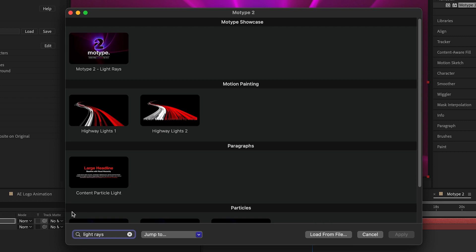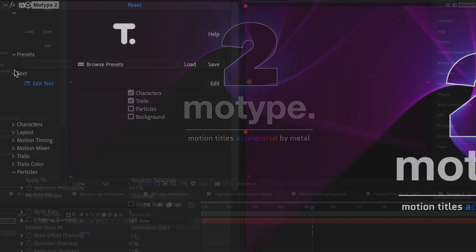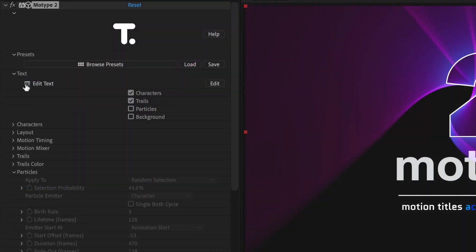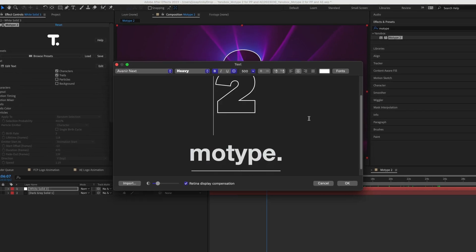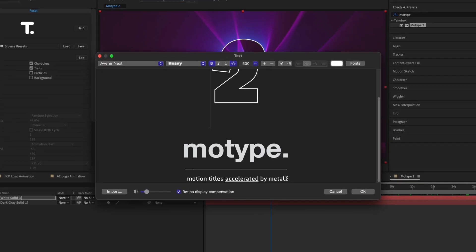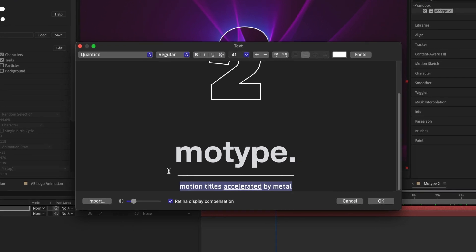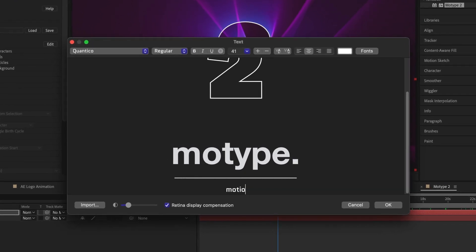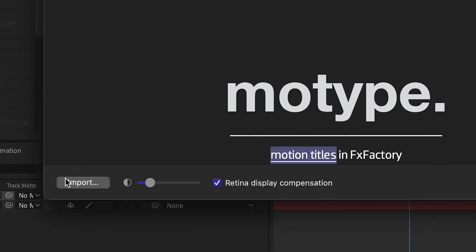Let's take a look at the preset Light Rays. In the parameters, clicking Edit Text shows a rich text editor where you can set up the text for your title. You can even lay out your text in an external editor of your choice and load up the file with the Import button.